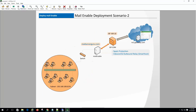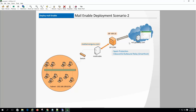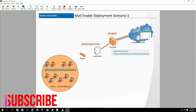Or we can set up like this: since the Standard edition doesn't have a full-fledged spam filter, we can set up our MX to our ISP for incoming mail scanning. Then MailEnable will receive cleaned mail from the ISP and deliver it to the user's mailbox. Either way, we can deploy MailEnable to receive mail for the organization.